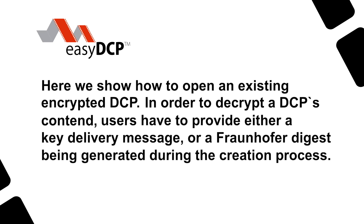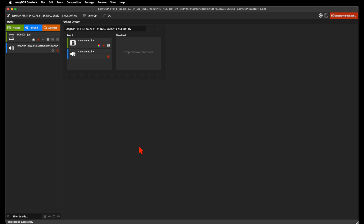When you open an existing encrypted DCP without the decryption keys, the user interface will display red locks in each track file symbol, showing that the content can't get decrypted without keys.